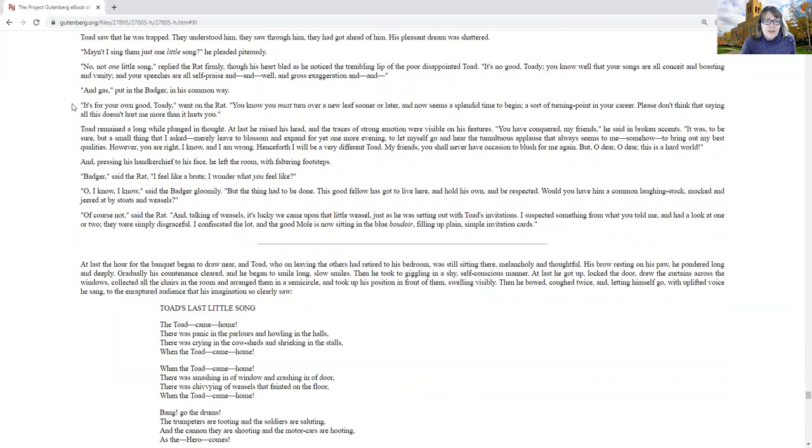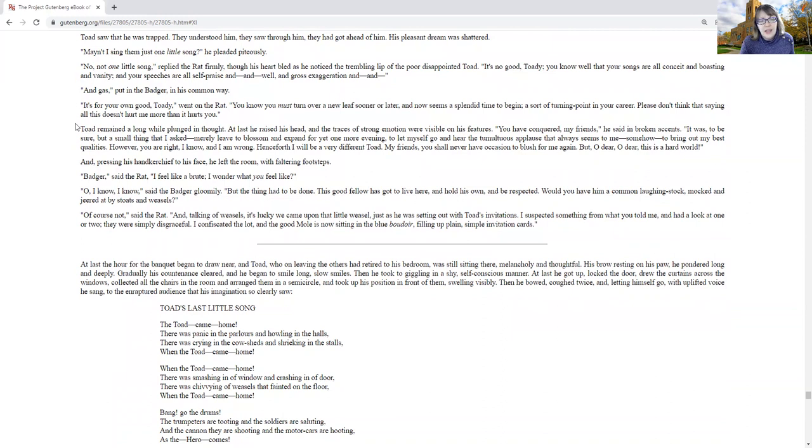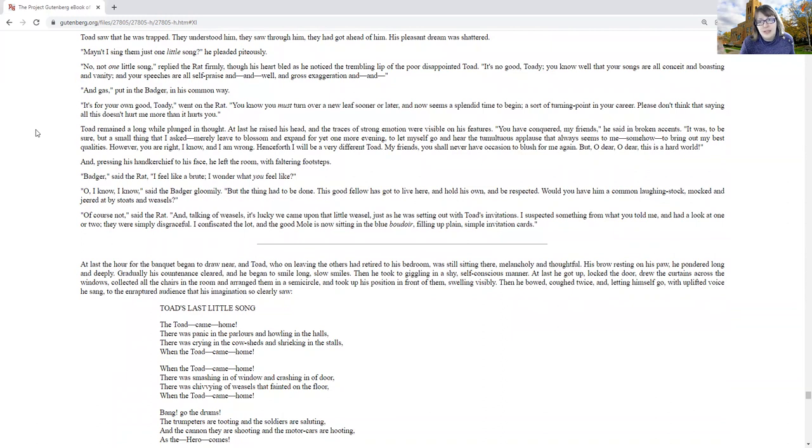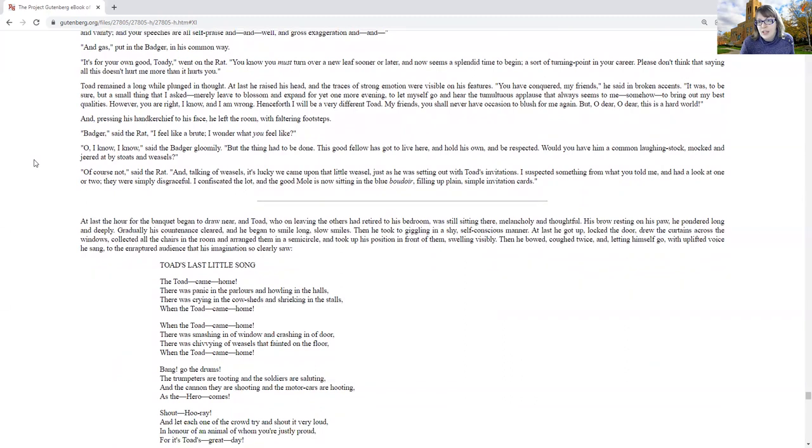Toad remained a long while plunged in thought, and last he raised his head and the traces of strong emotion were visible on his features. You have conquered, my friend, he said in broken accents. It was, to be sure, but a small thing that I asked. Merely leave to blossom and expand for yet one more evening, to let myself go and hear the tumultuous applause that always seems to me, somehow, to bring out my best qualities. However, you are right, I know, and I am wrong. Henceforth, I will be a very different toad. My friends, you shall never have occasion to blush for me again, but oh dear, oh dear, this is a hard world.